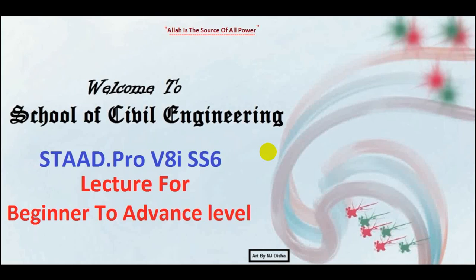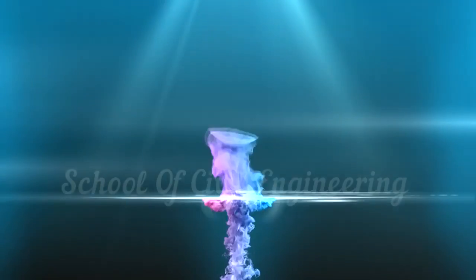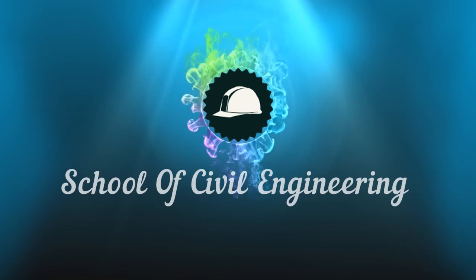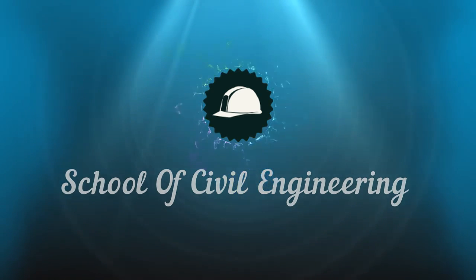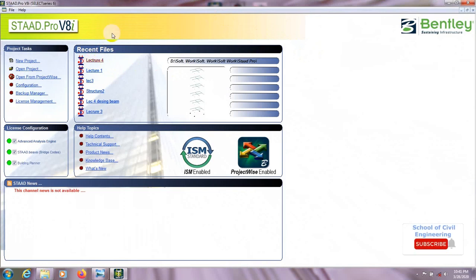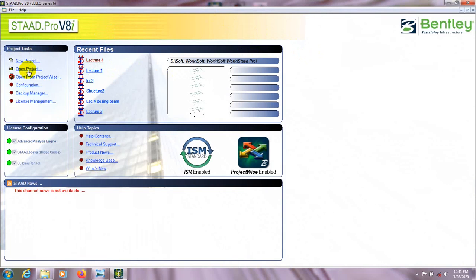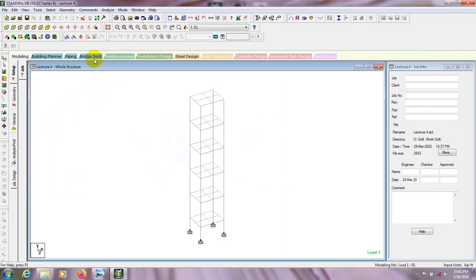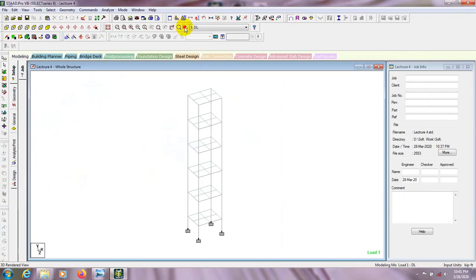So let's start. First of all I'll open STAAD Pro and I'll open our previous file from recent files. Otherwise you can also find the file from open project, where you can go to your folder and find your file. So press here — this is our previous file, you can see it in 3D mode.